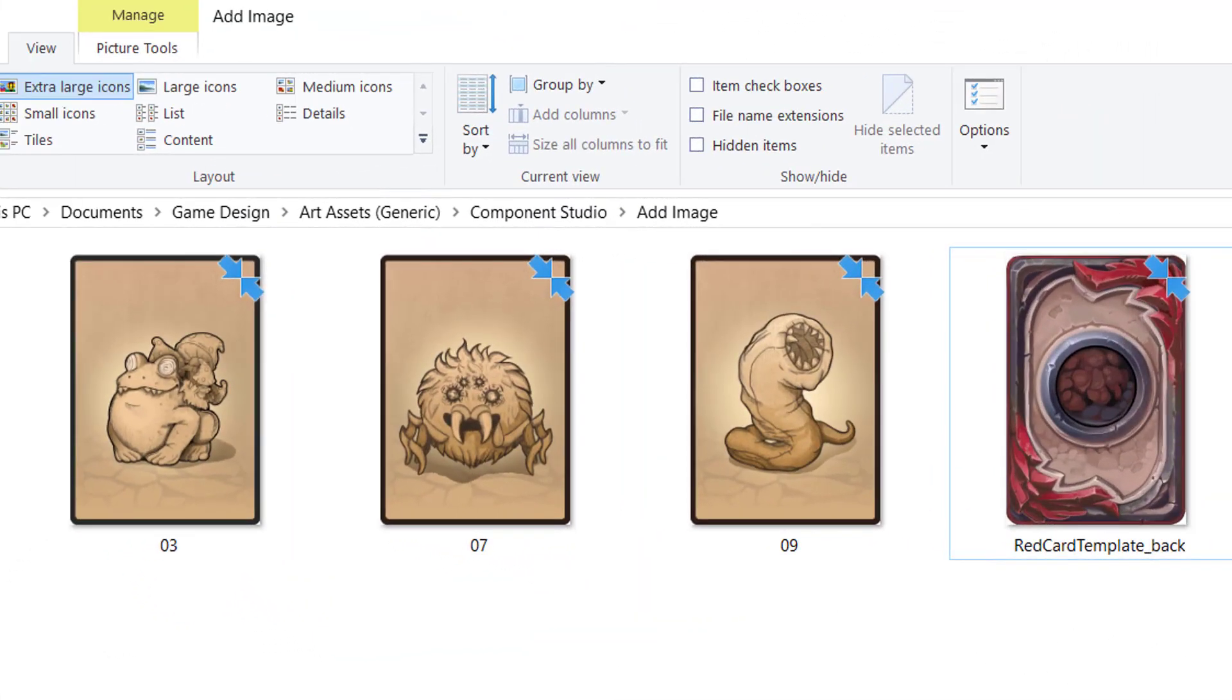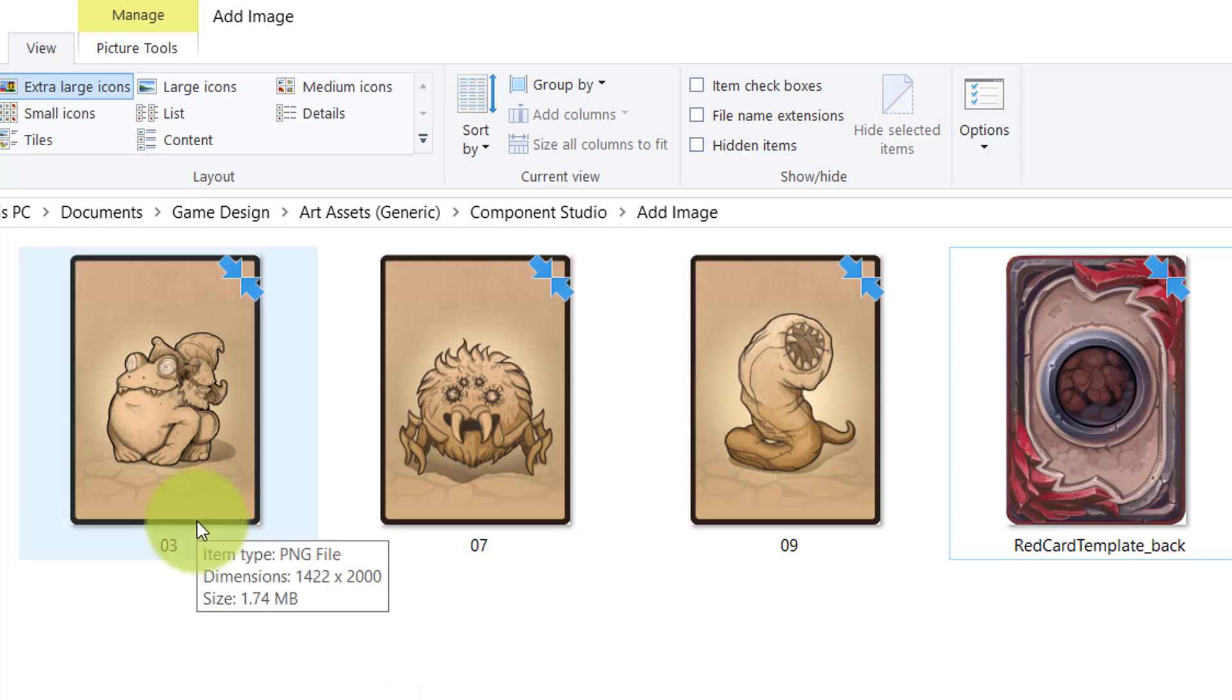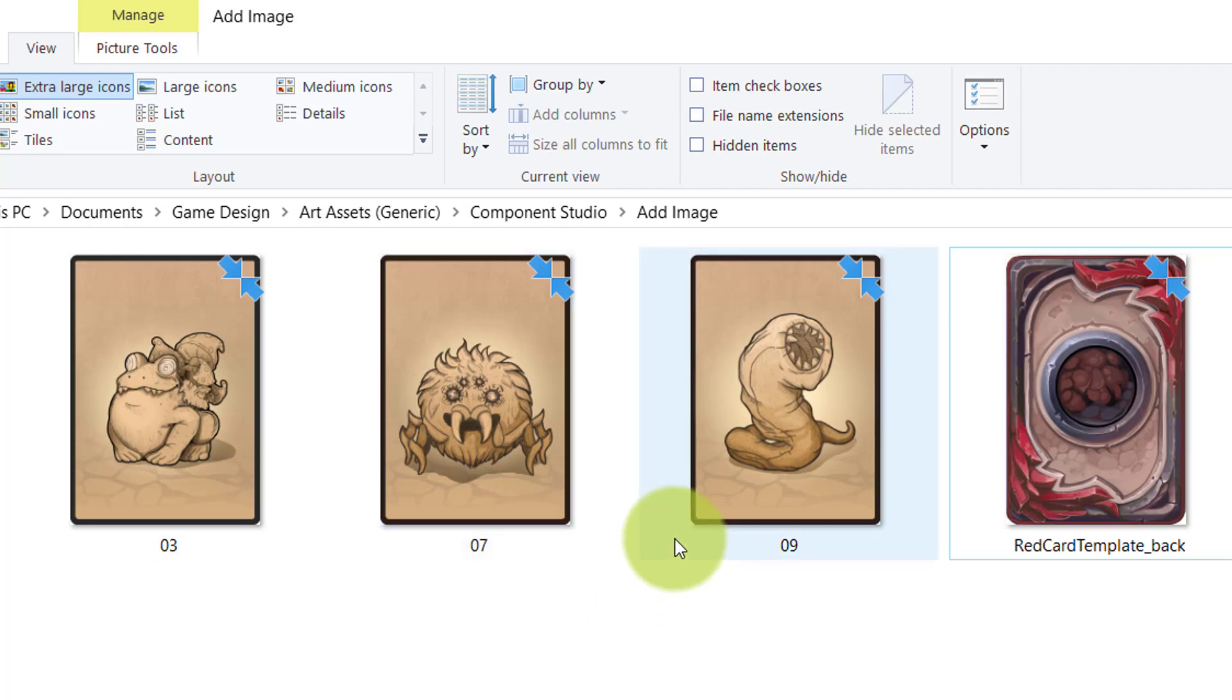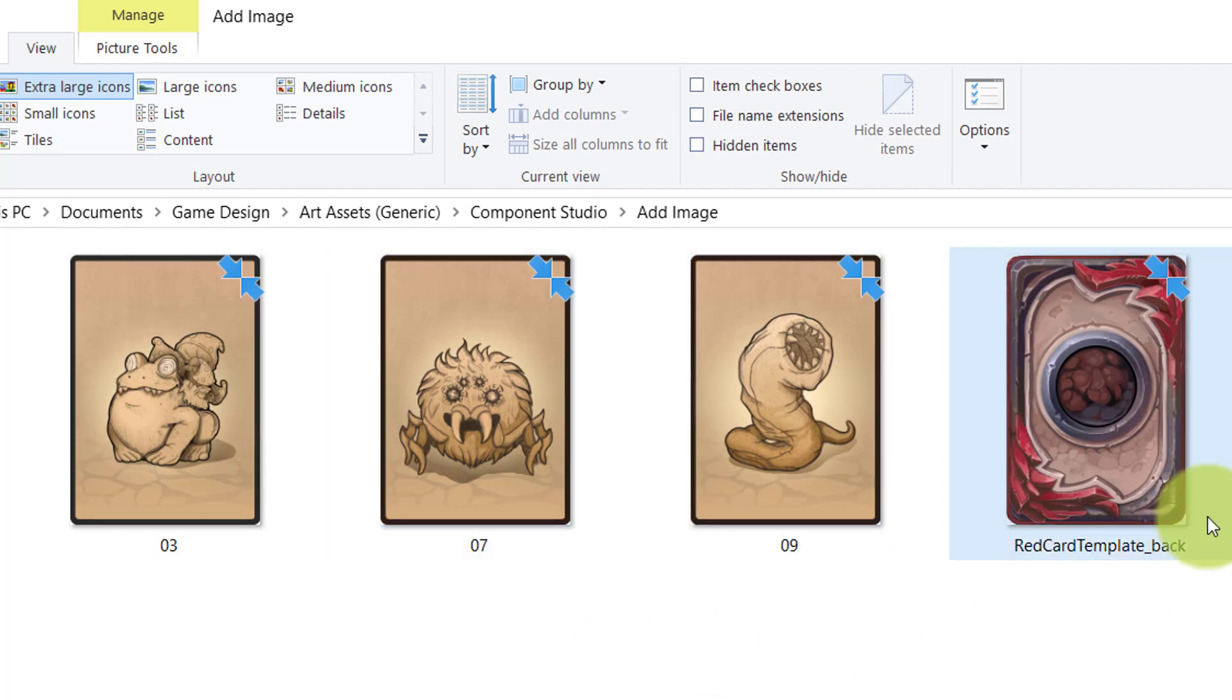In today's example, we're going to create three cards. The face of these three cards will have these three creatures: a toad, a spider, and a leech. The backs of the card will all be this red image.